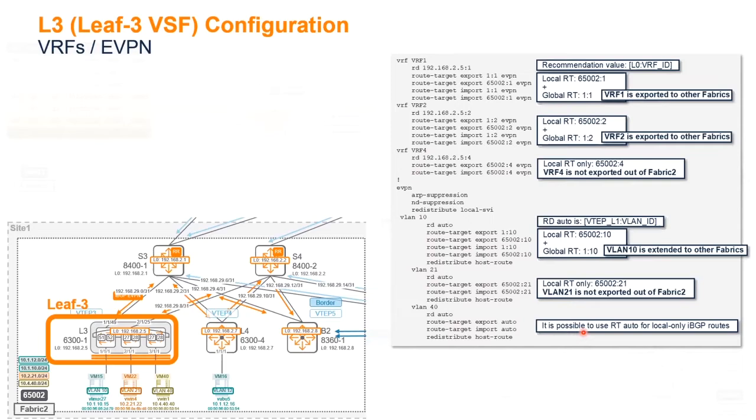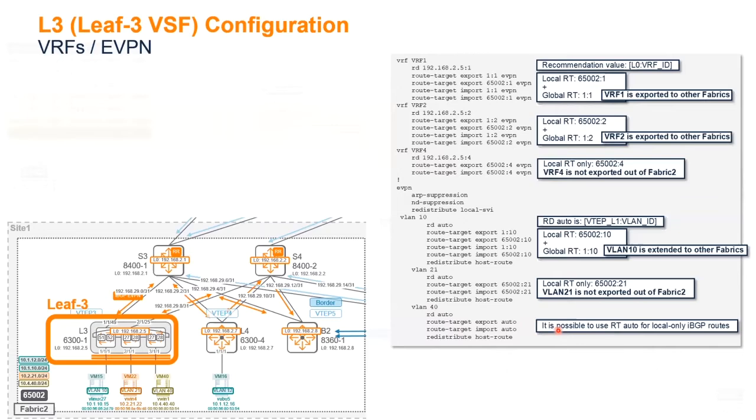And what I said here is that, for instance, VLAN40, which is part of VRF4, I'm using a route target auto here, just because you may see that at some customer. This is purely for internal fabric, and don't play with that when you have an external BGP session.